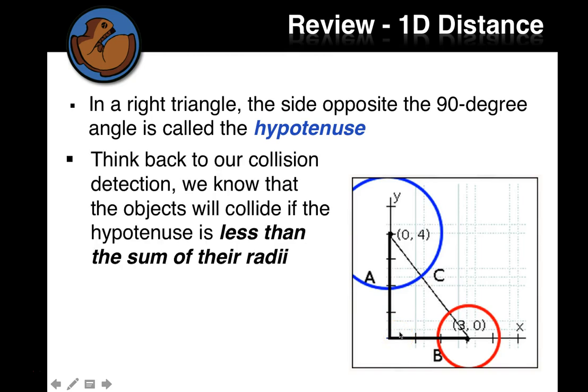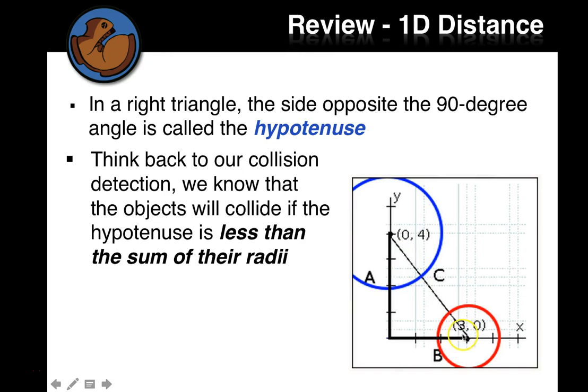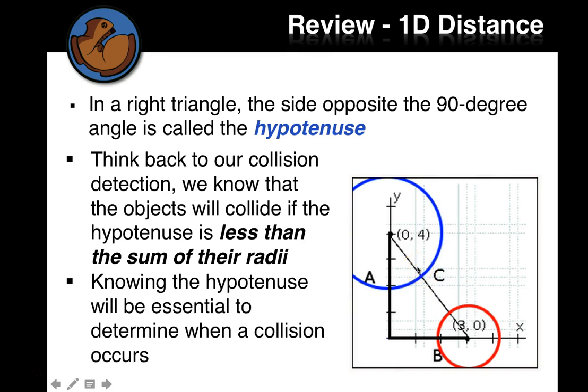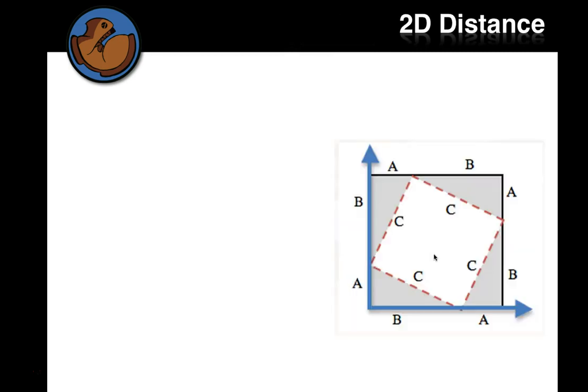So think back to our collision detection. As this blue object and the red object get closer and closer together, so their distance at any time is the radius of red plus the radius of blue plus the difference between this distance here. As they get closer and closer together, until they touch, then the distance of their two radii is the distance apart.